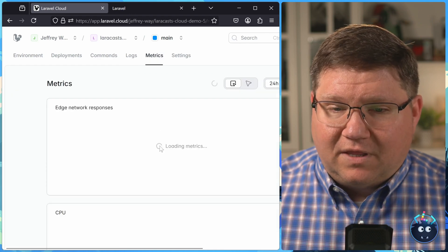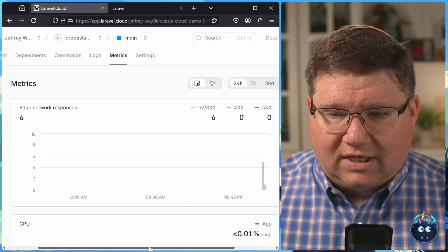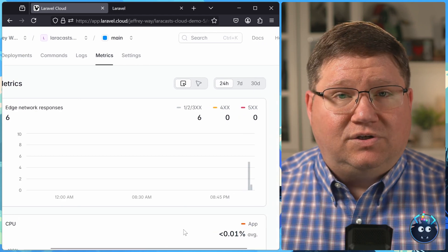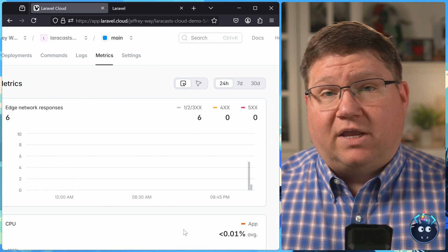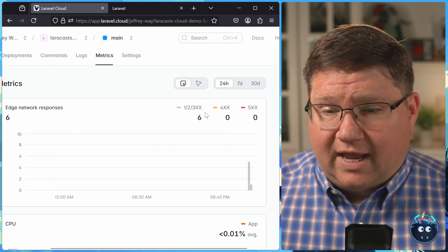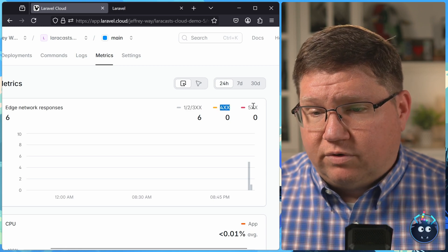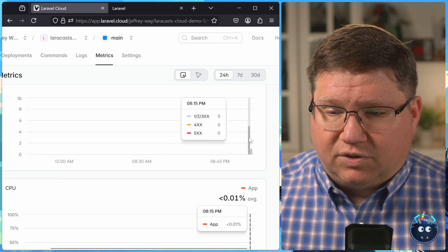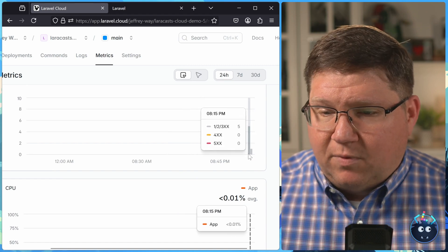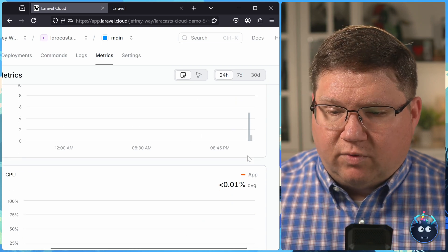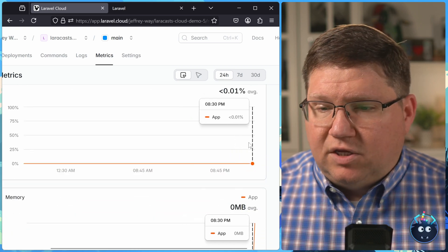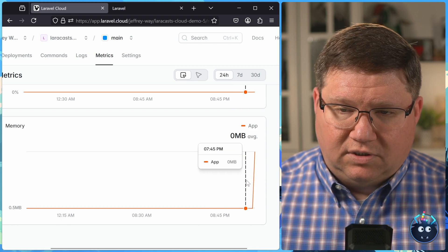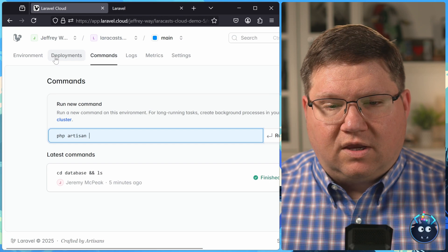Then there's the metrics. This is going to give us a little bit of insight as to how our application is responding. We can see good responses, 400 responses and 500 responses, which we don't have any of those, but we can see the responses that are being returned. We can see the CPU usage as well as the RAM usage. But then there's also the commands.